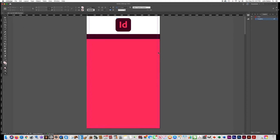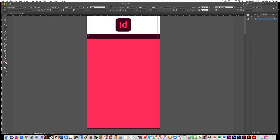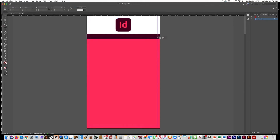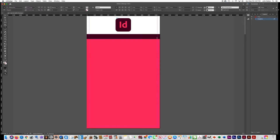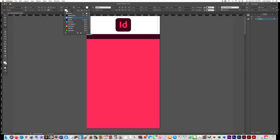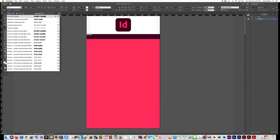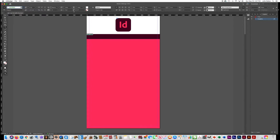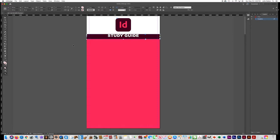Now we'll add a title in the color bar. Get the text tool and drag a text box from one end of the document to the other. Type 'Study Guide,' select all the text, make it white so you can see it, and choose Arial Black for the font. Center it and enlarge it to around 60 points, then lower it a little bit.